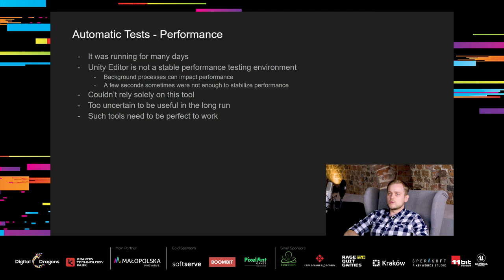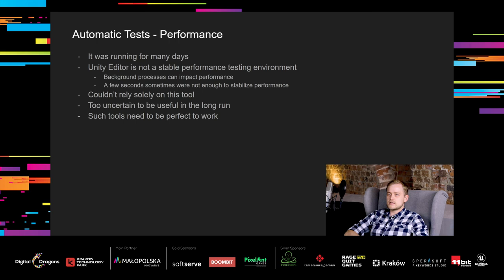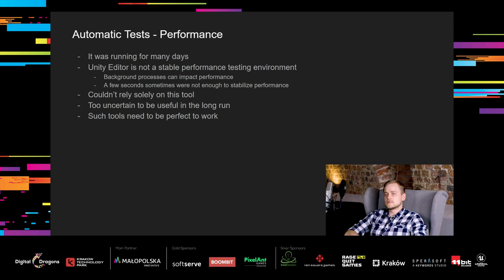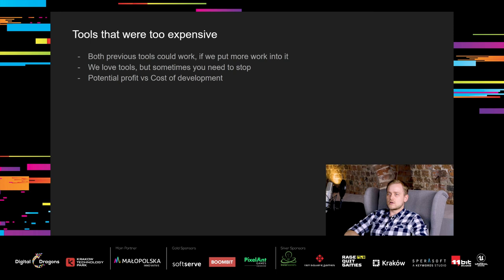It was running for many days, outputting lots of reports to our Discord server. The problem was, Unity Editor is not a stable performance testing environment because there are background processes that can impact performance. Additionally, those few seconds we waited after launching the game were sometimes not enough to stabilize the performance. Because of this, we couldn't rely solely on this tool. And it was too uncertain to be useful in the long run. That's another example of tool that needs to be perfect to be useful at all. We might reiterate this tool later on. Both previous tools could work, if we put more work into it. Because of their imperfections, they didn't pay off. We love tools, but sometimes you need to stop. You need to notice the moment where potential profit of the tool is smaller than cost of developing a perfect solution.